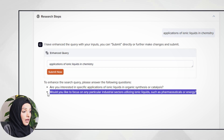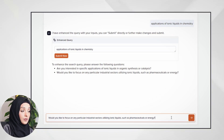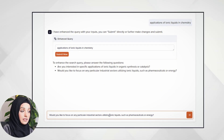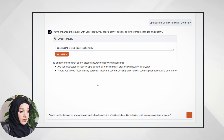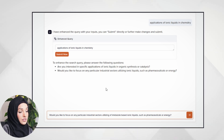It will ask you to enhance the search query by answering the following questions: 'Are you interested in specific applications of ionic liquids in organic synthesis? Or would you like to focus on any particular industrial sector utilizing ionic liquids, such as pharmaceutical or energy?' For example, I'm going to specify this — I will copy this suggestion and paste it.